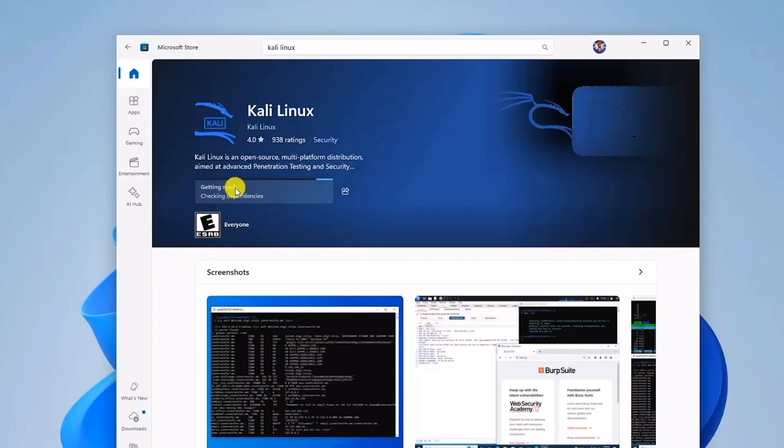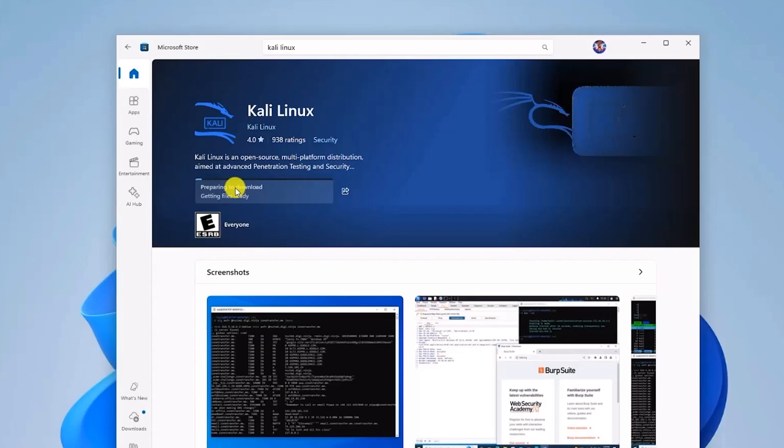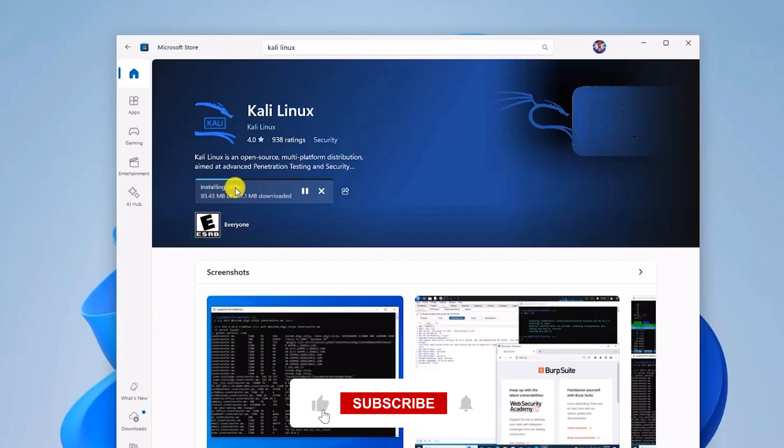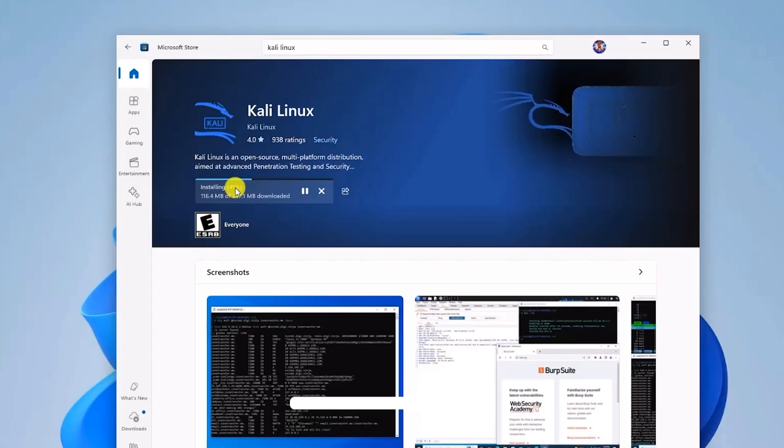Depending on your internet connection, this may take a few minutes. Note if you encounter any error during the installation, you might need to manually install Kali Linux using the downloaded package. You can check the video description for the official Kali Linux update package link, then run the package to resolve that particular error.